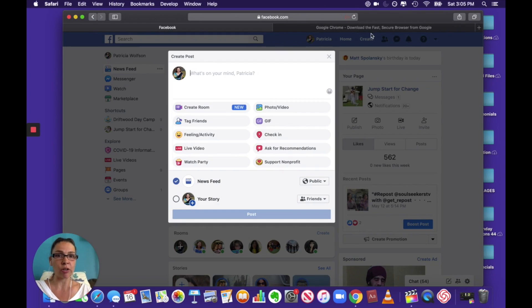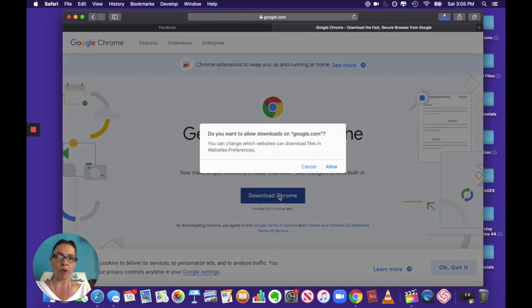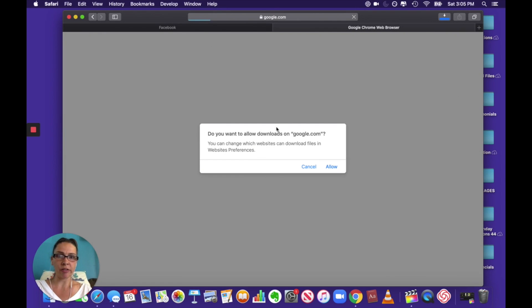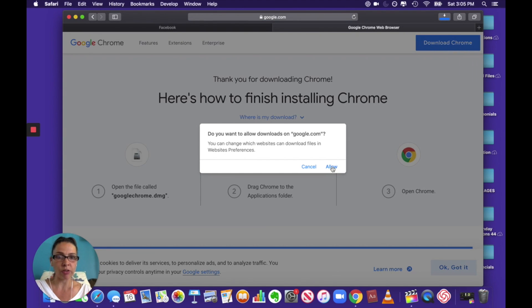So I'm just gonna close that and I'm gonna come here and you press download Chrome. Okay, so you go to Google Chrome. Do you want to allow downloads on Google? Sure, let's do that.